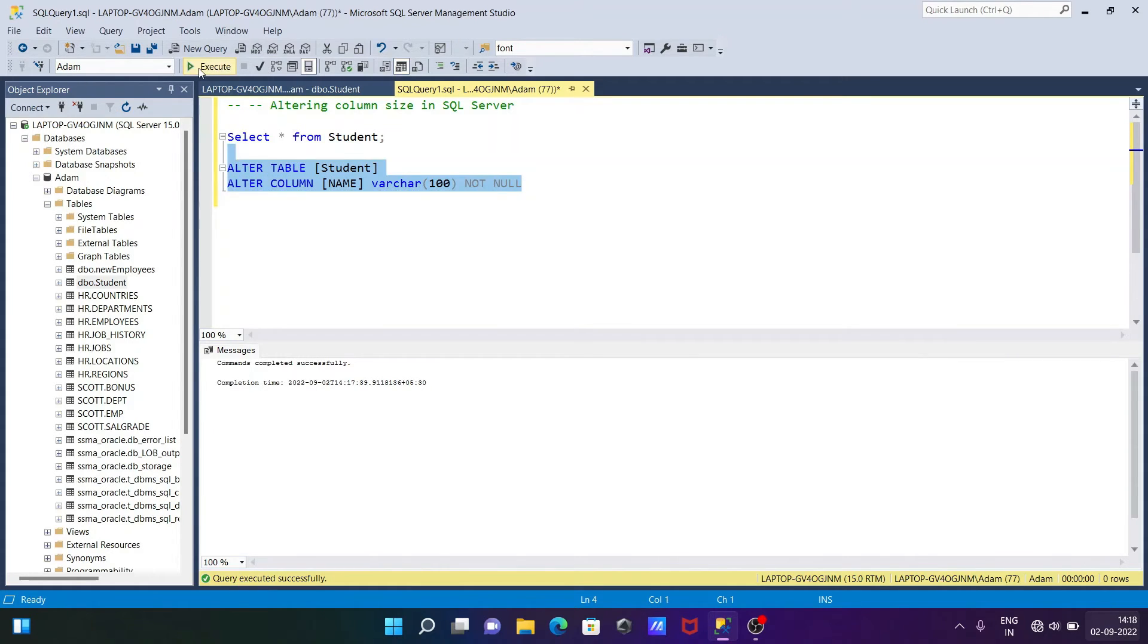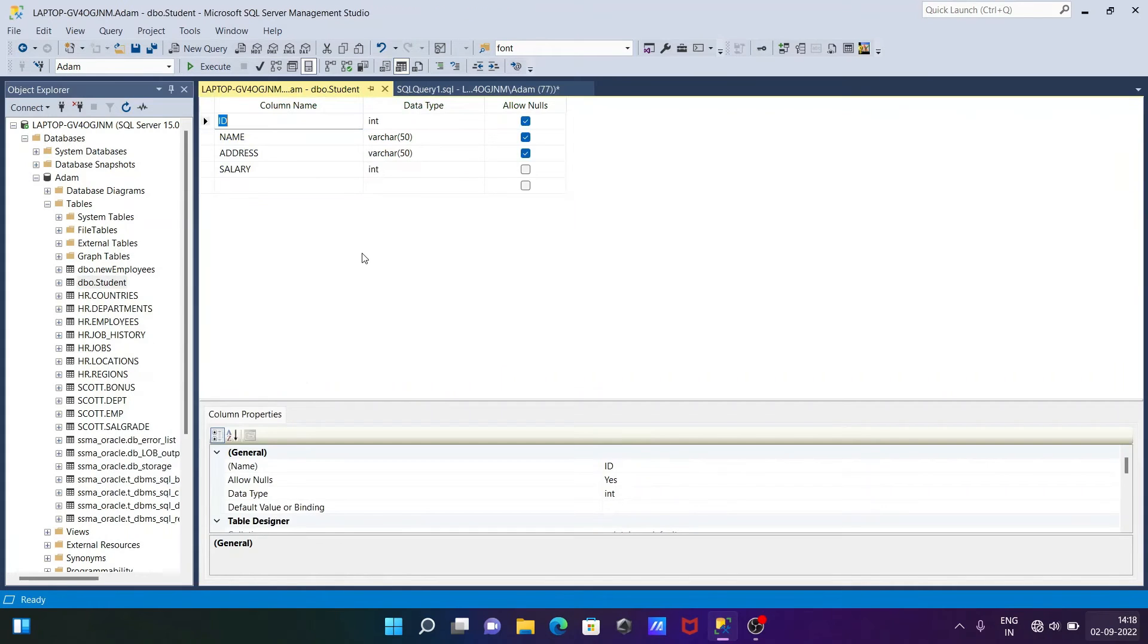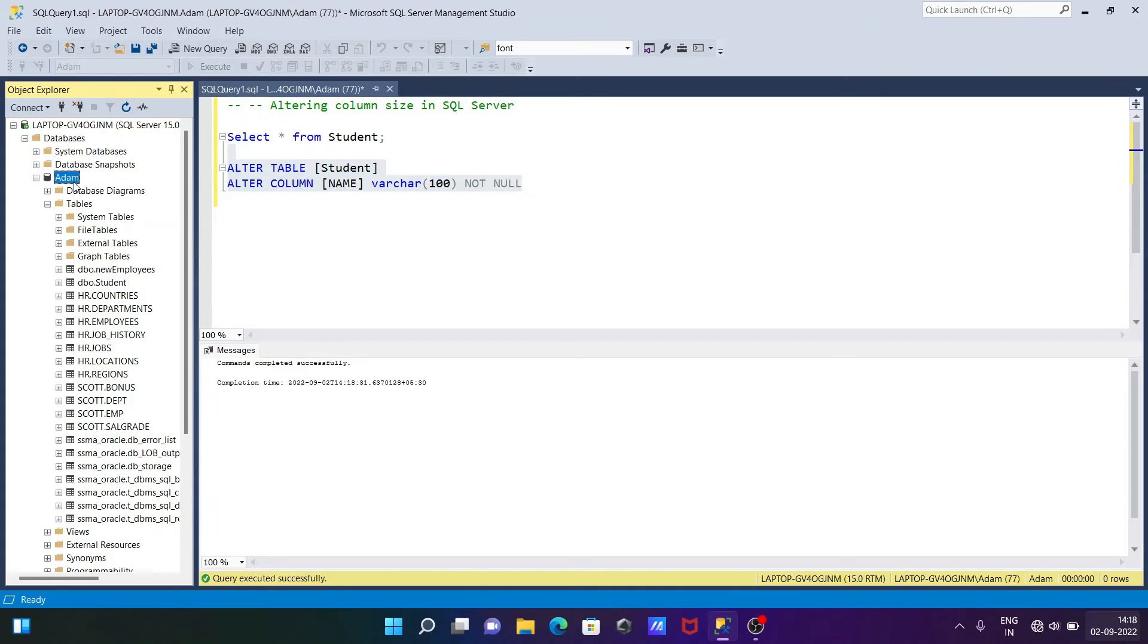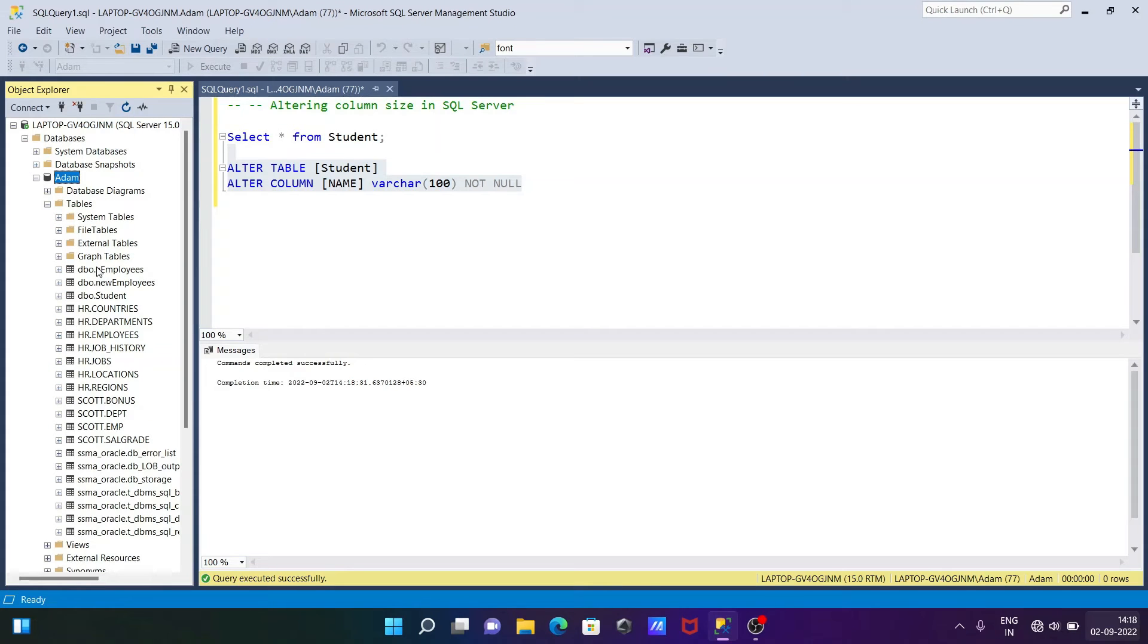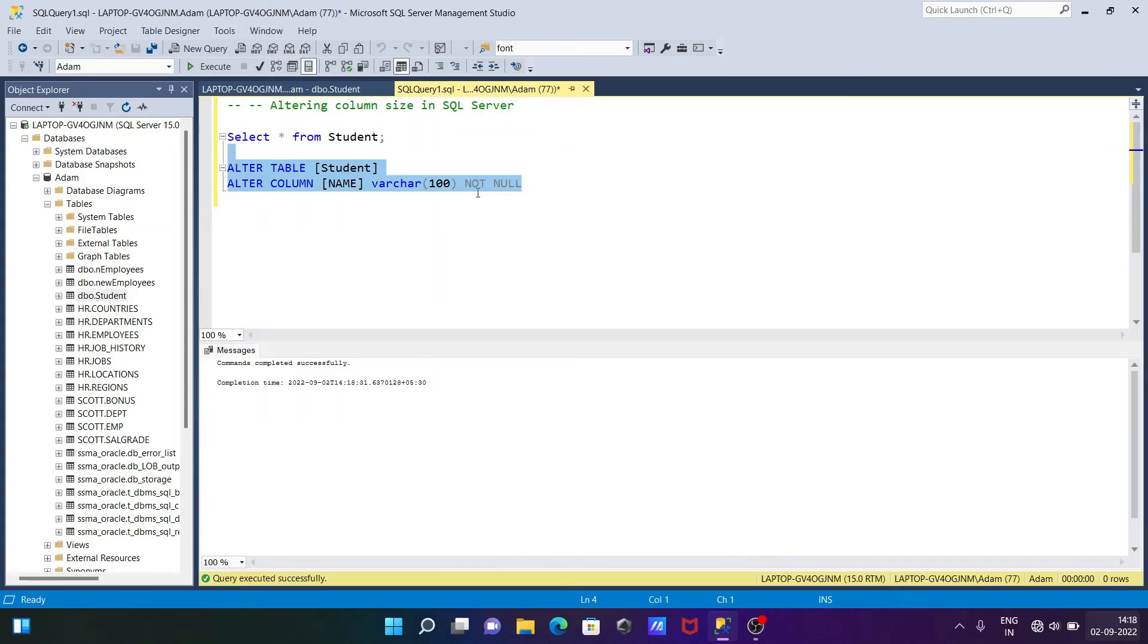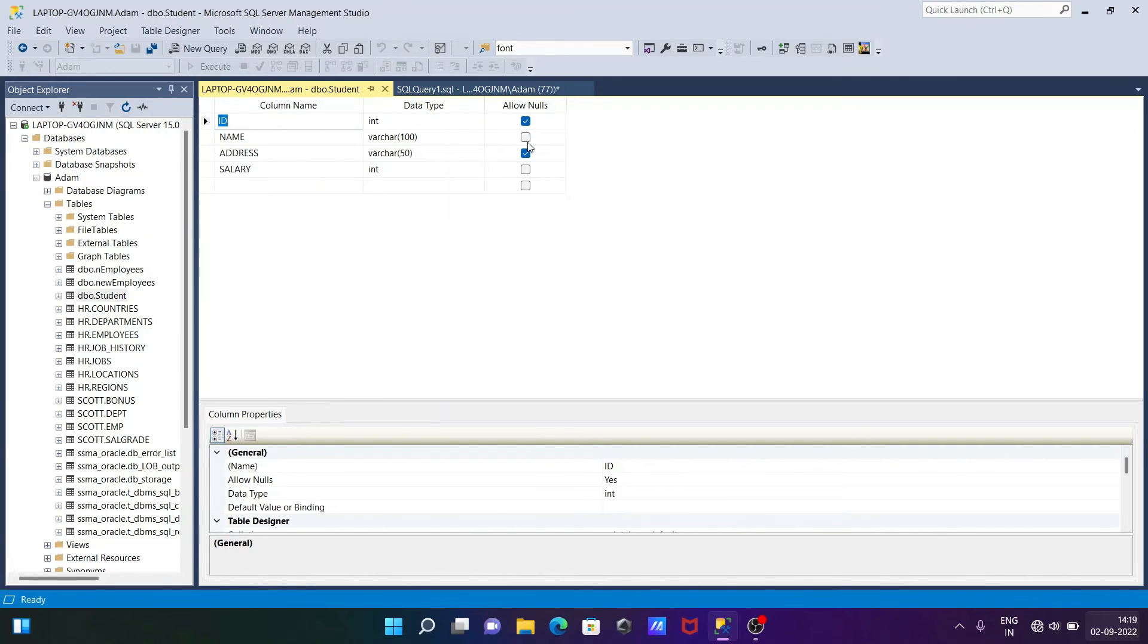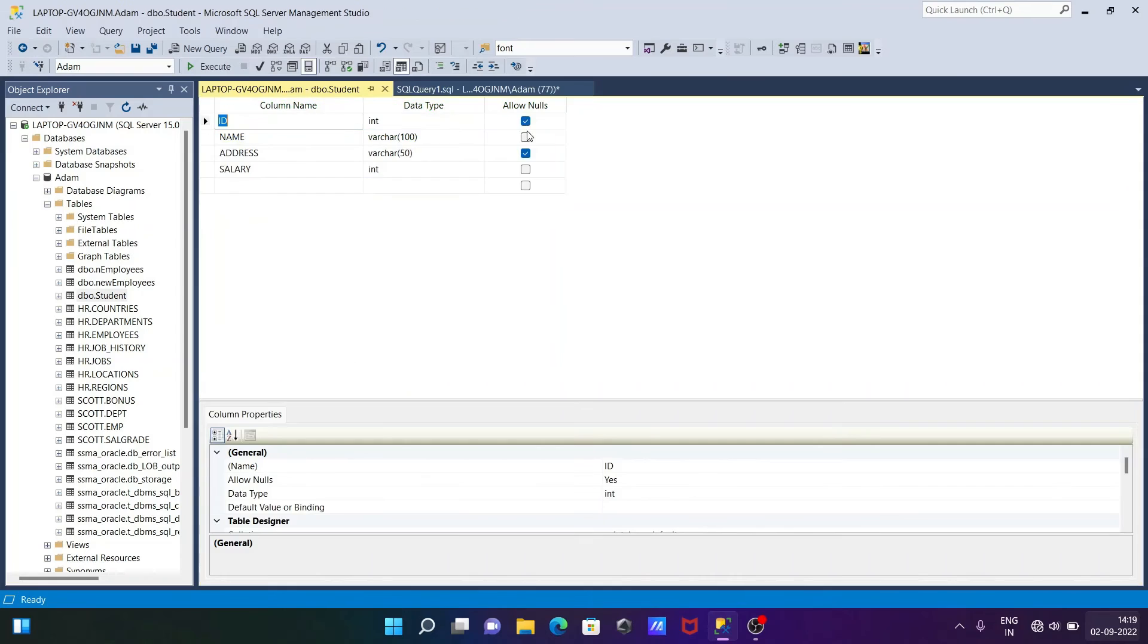Command completed successfully. Now you can go to the design. Let me refresh this. Now on the student design, you can see the size changed to 100. Since I used NOT NULL in the query, the allows null checkbox is now unchecked.